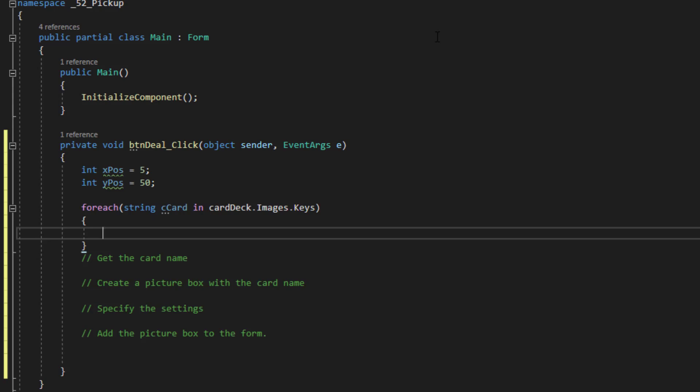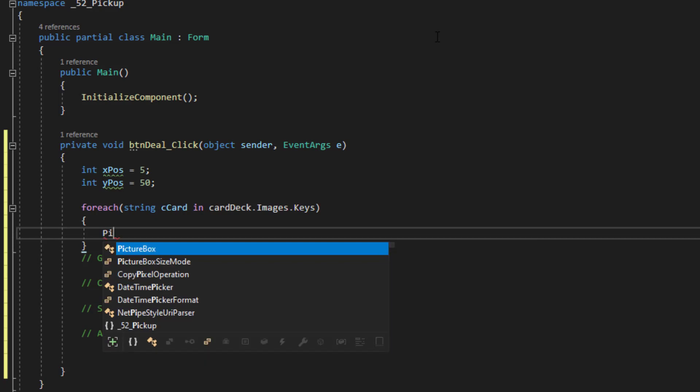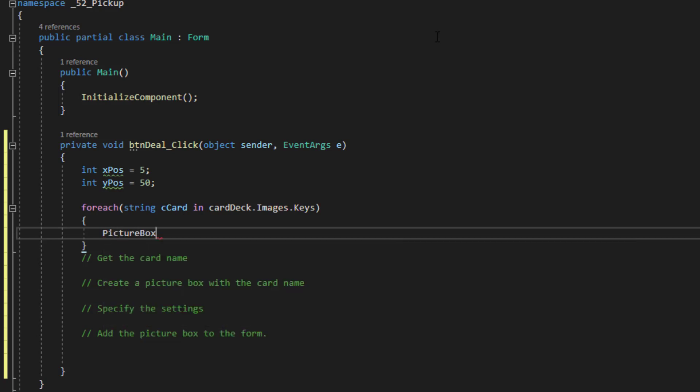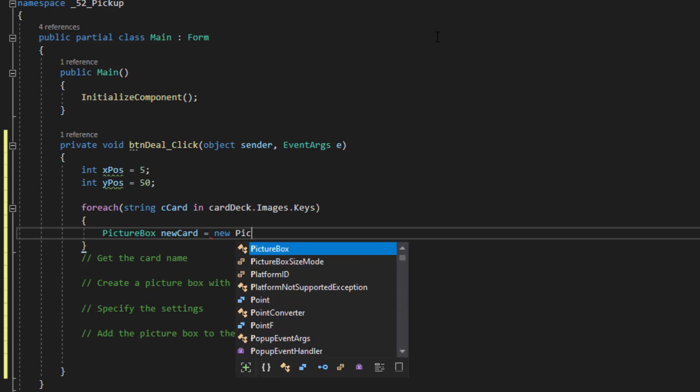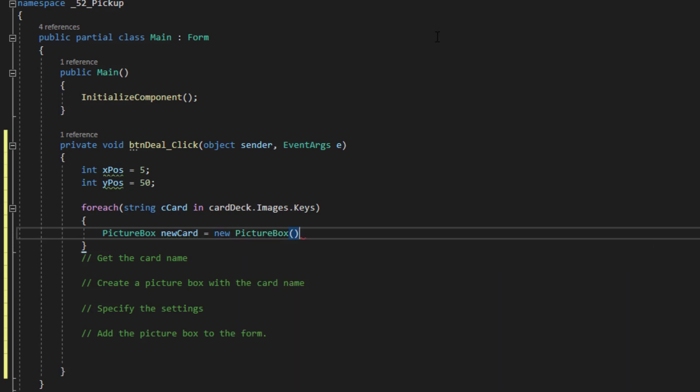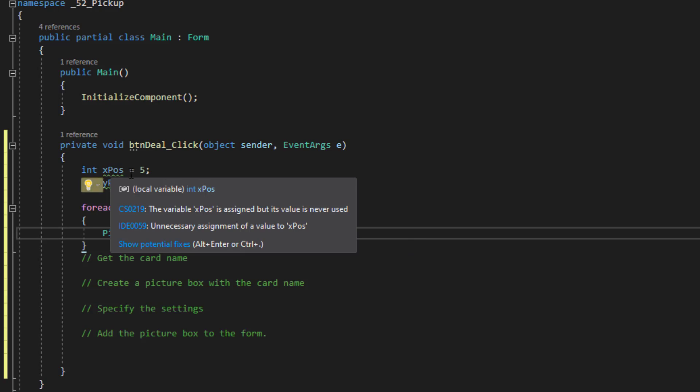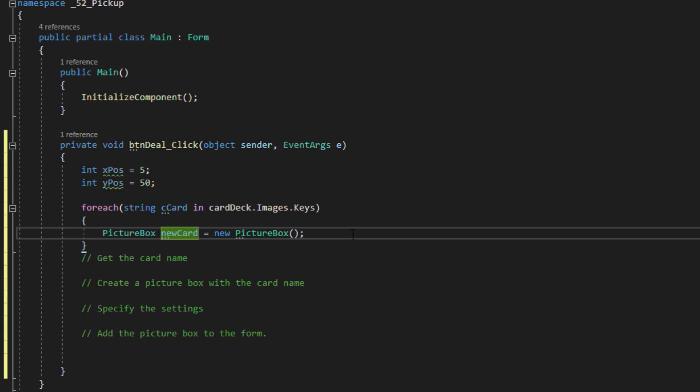Because what I'm really going to do is iterate through the image names so that I can have access to them. So let's use an opening brace and it automatically closes. So we're going to get the card name from the keys collection within the image list. And the first thing I want to do is create a new picture box in code. Picture box new card equals new picture box. Kind of like these variables up here, but this is actually an object reference to a new picture box in memory that I can add to the form.